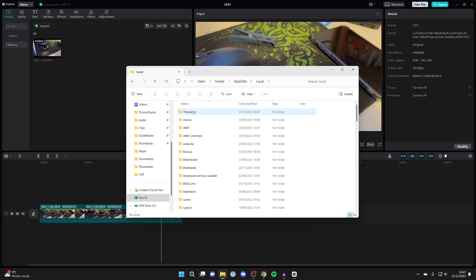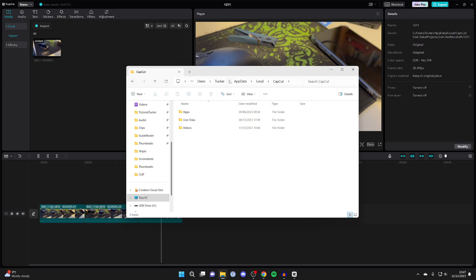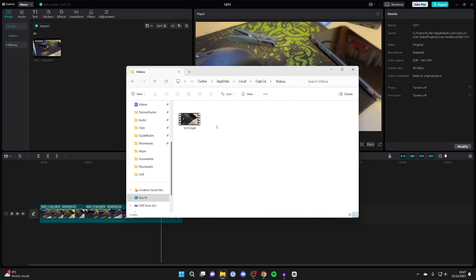So go and click on Local and then go down to CapCut just here. You may need to scroll down to find that. And then there should be a Videos folder. So go and click there and you should then see the videos which you've exported from CapCut if they were being saved to this location.